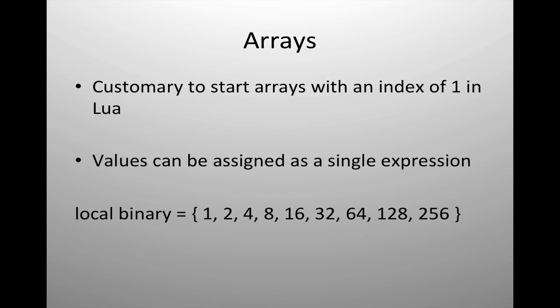In Lua, it is customary to start your table with an index of 1. Not using an index of 1 is possible. However, it does invalidate the pound sign, which is frequently used to determine the number of elements stored in the table.